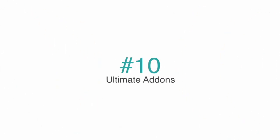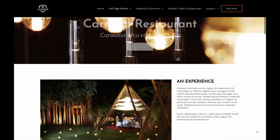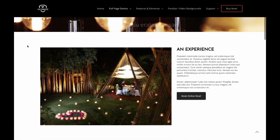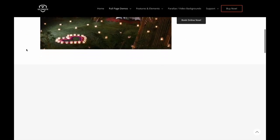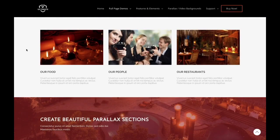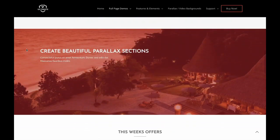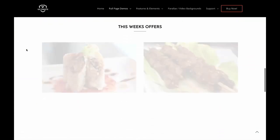We start with number 10: Ultimate Add-ons. This plugin adds several elements to your WP Bakery page builder on top of the built-in ones. Every element in this package is crafted with the utmost attention to detail and a simple objective — to provide you and your website users with the ultimate experience.